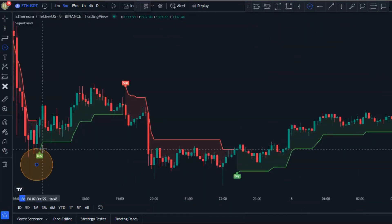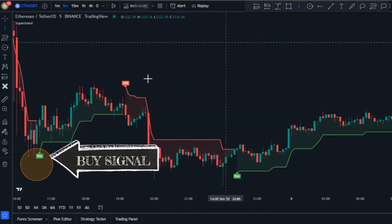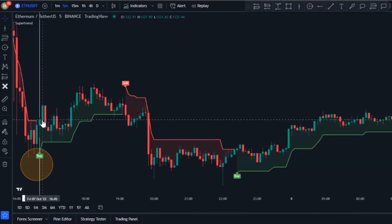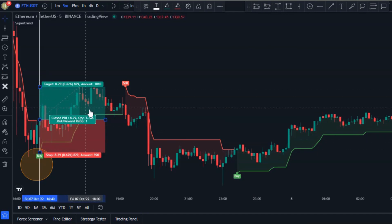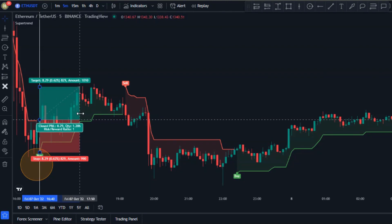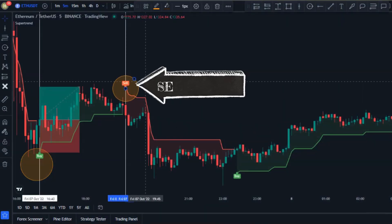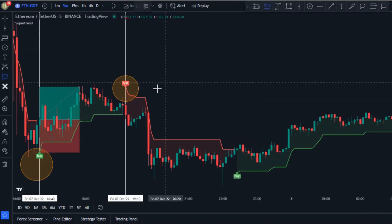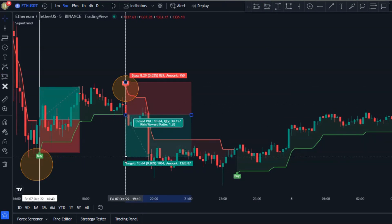Now let's see how we can trade with this indicator on its own. We're only going to be looking to buy whenever we have a buy signal below the candlestick. We open a position at the close of the trigger candlestick, and whenever we have a sell signal by the Super Trend indicator we can open a sell position at the close of the trigger candlestick. This indicator is simple but yet profitable.